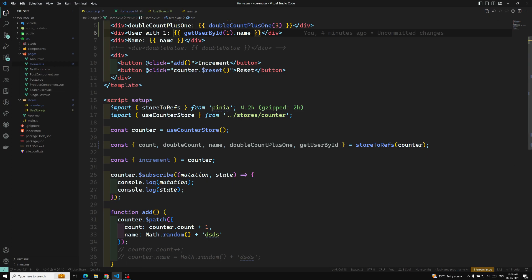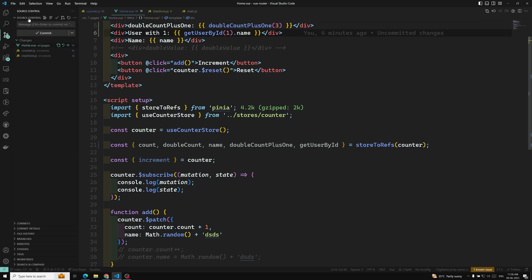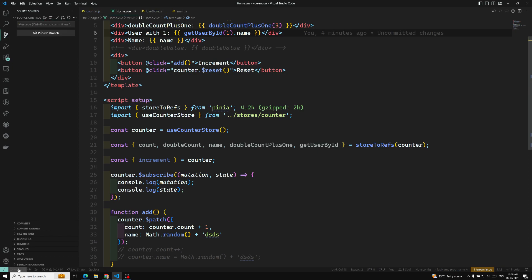I hope you understood about getters in Pinia. I will be committing this code to a branch called video-73 on GitHub, created from video-72, so you can see all the code there.